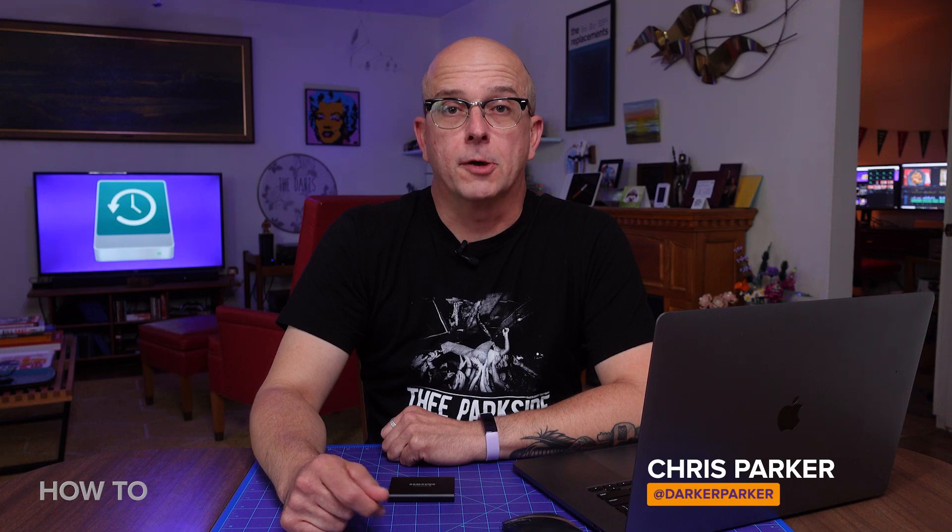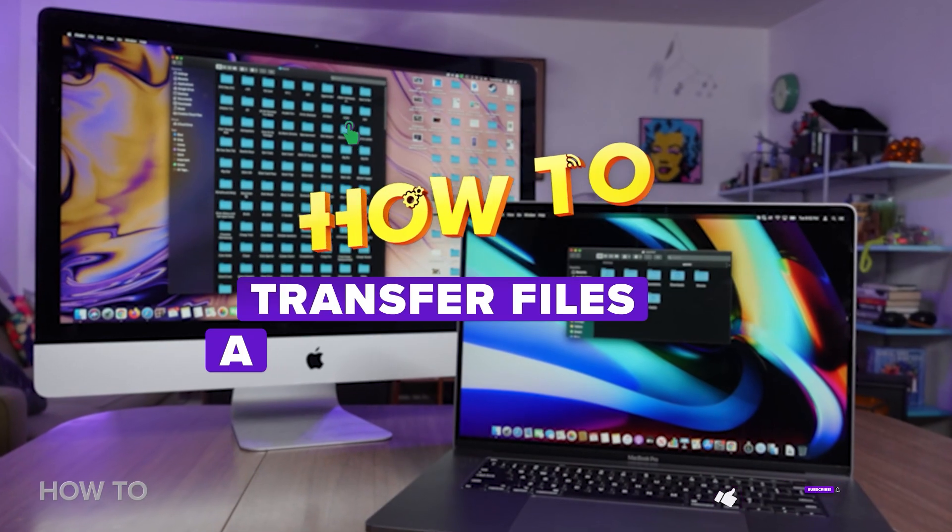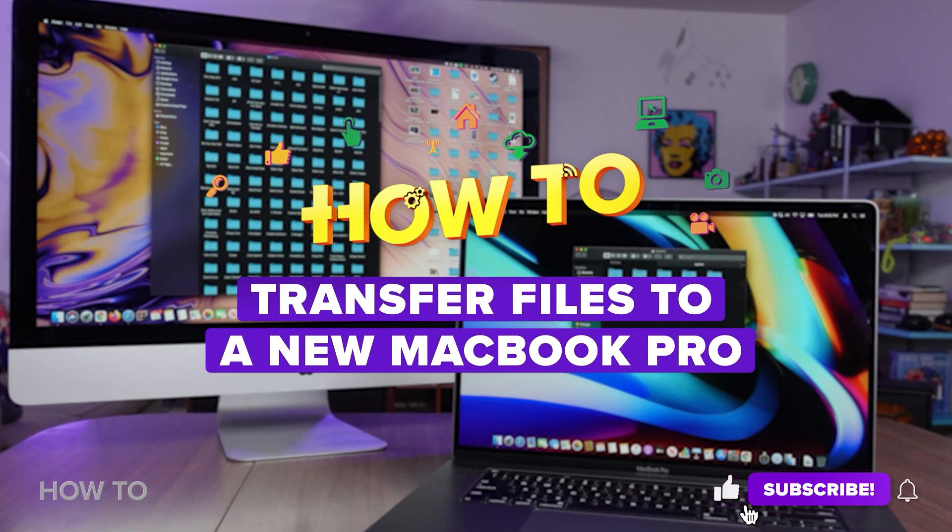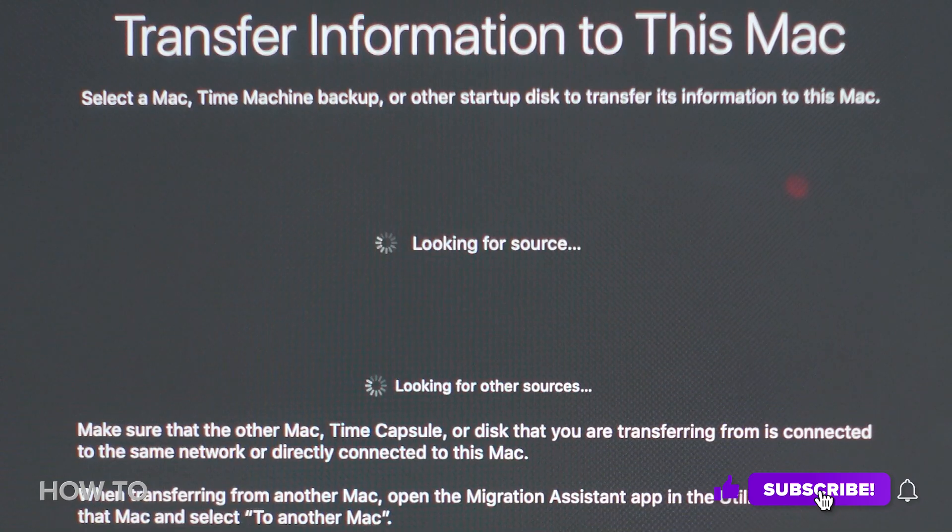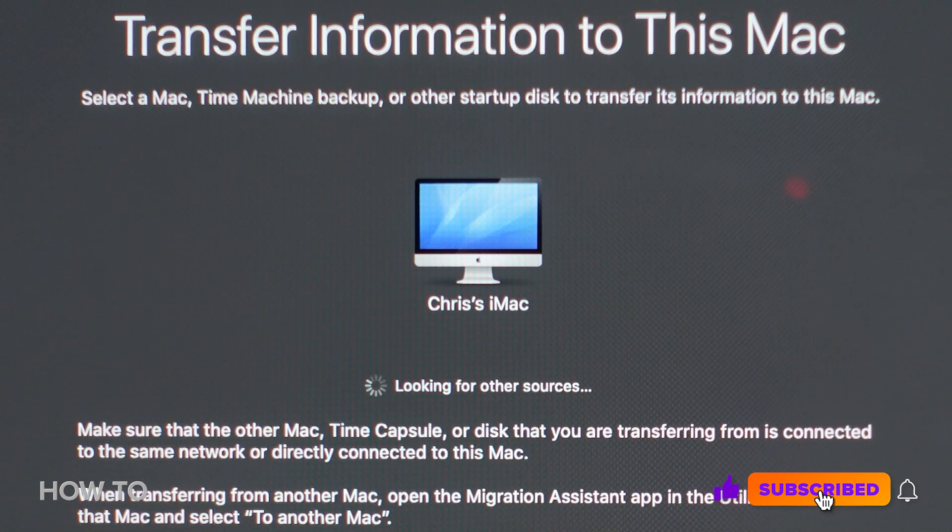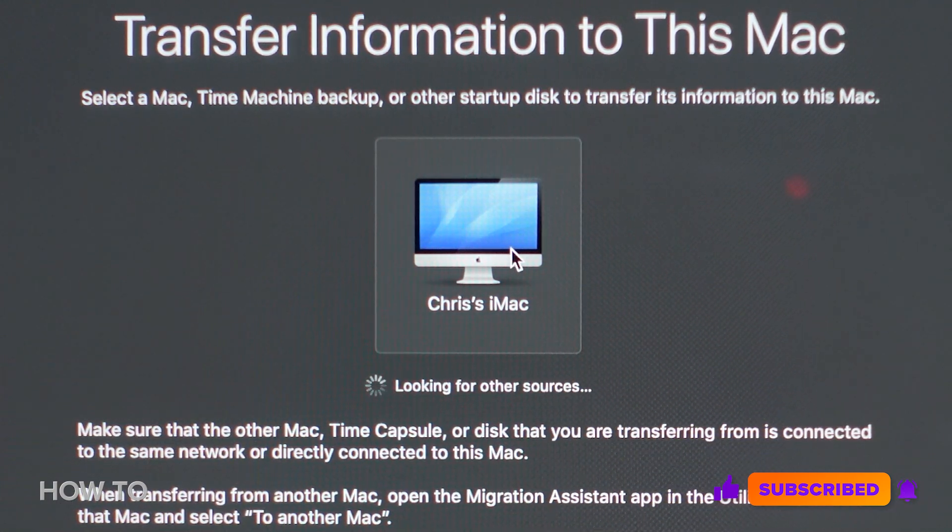Backing up your Mac can be a lifesaver in case your computer crashes, but it also comes in handy if you get a new Mac and you want to transfer some or all of your files to it more easily. In fact, I made a video that explains how to do all of that too. I'll put a link to it in the description so you can go watch it after this one, and after you subscribe to our channel, of course.